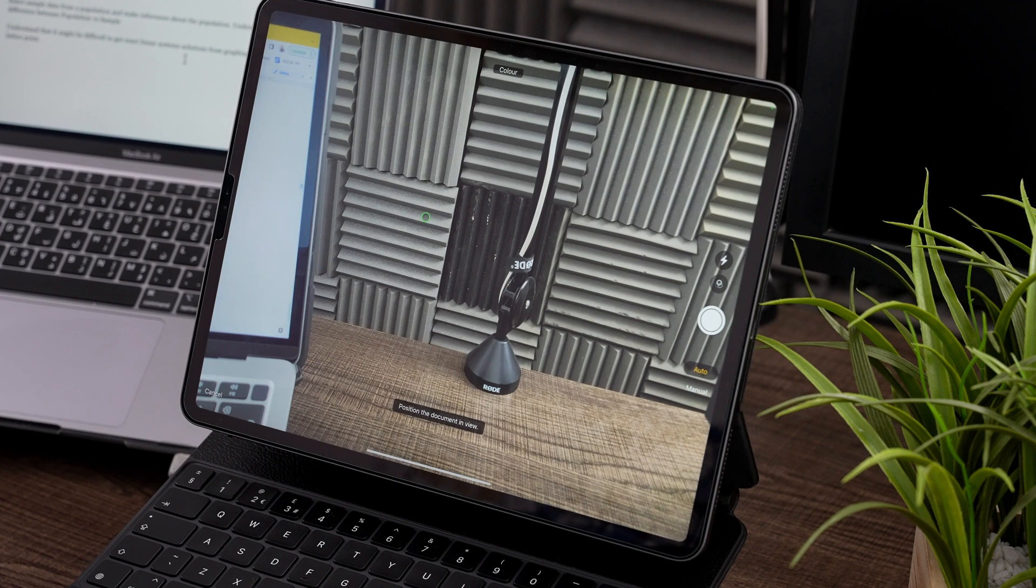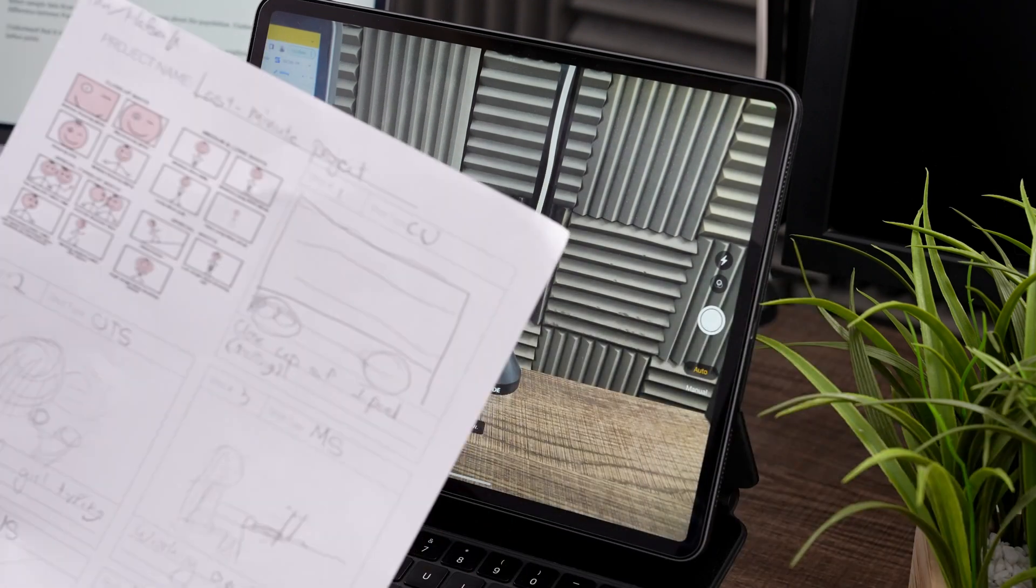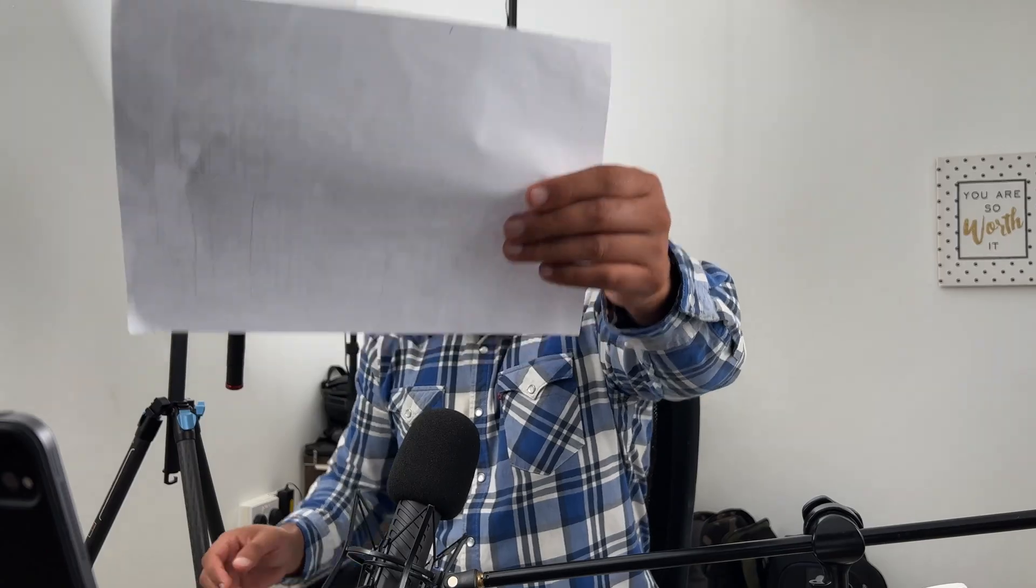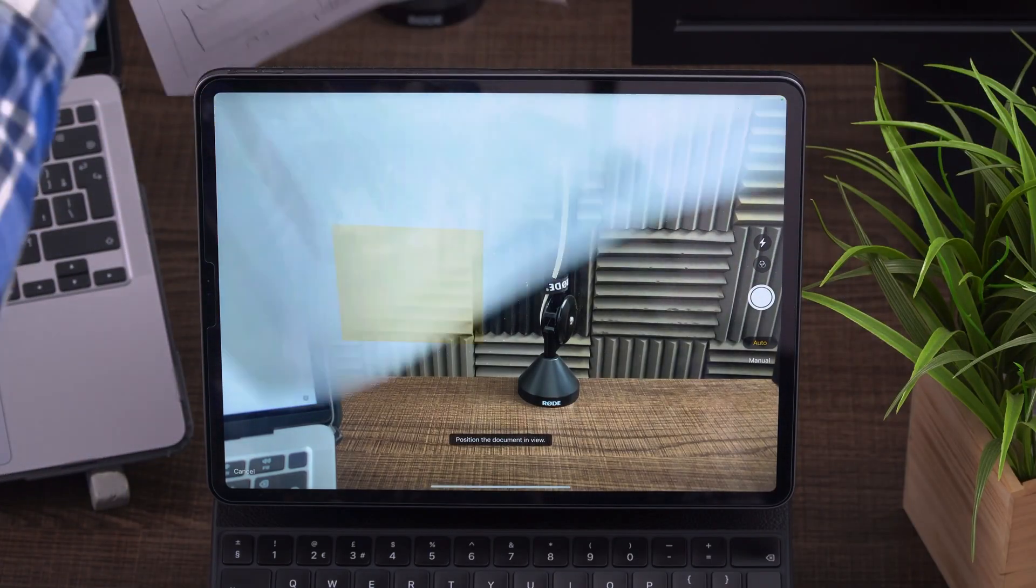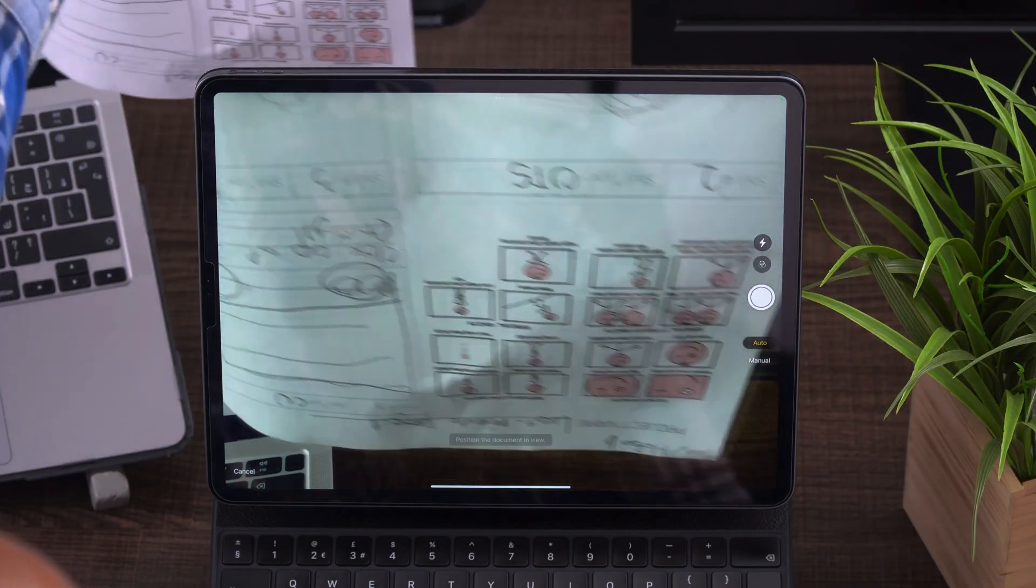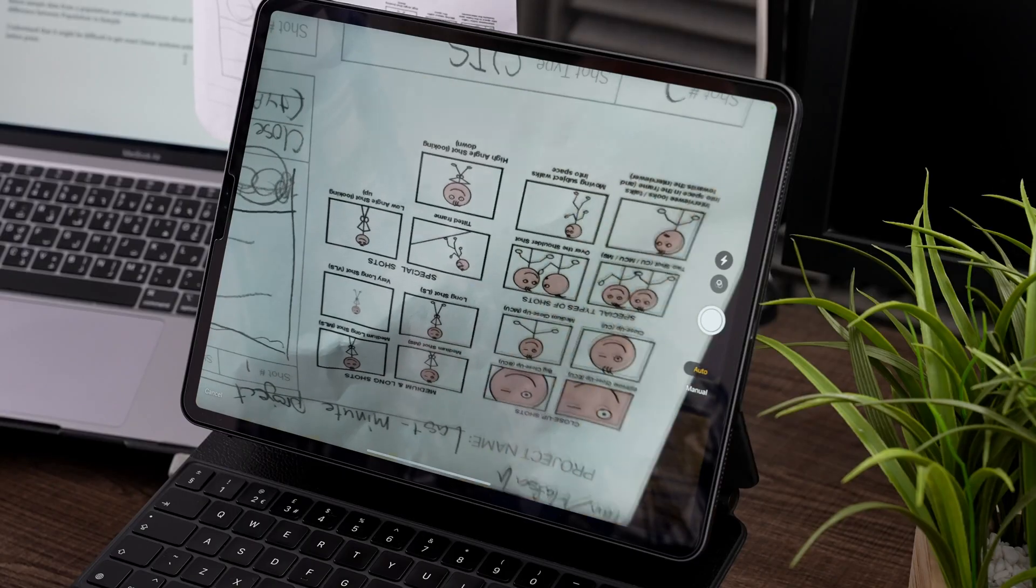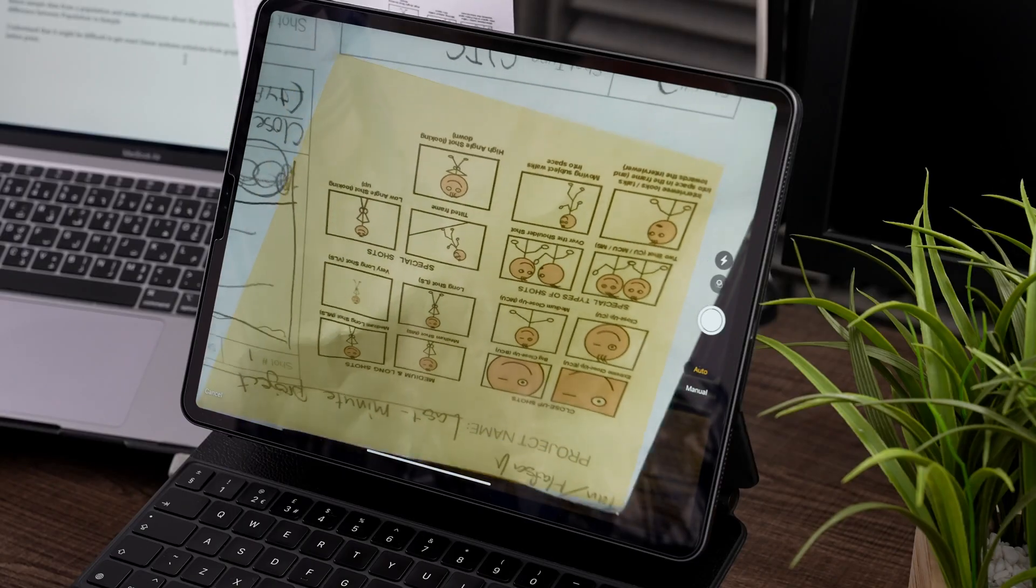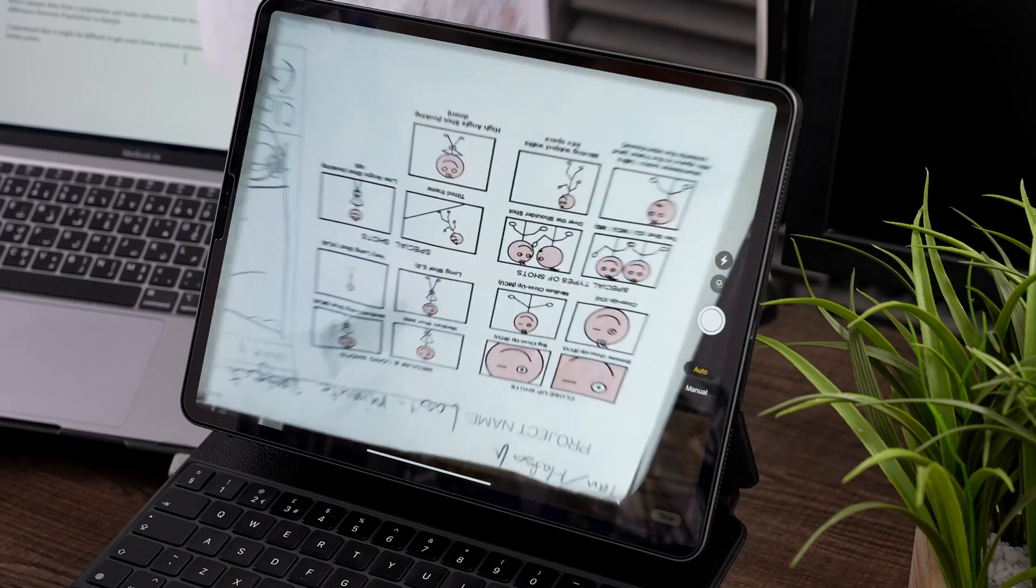So here's like a doc. It's a worksheet. I'm going to go ahead and scan this and it's an auto mode. So let's go ahead and scan this. That automatically scanned that shot.